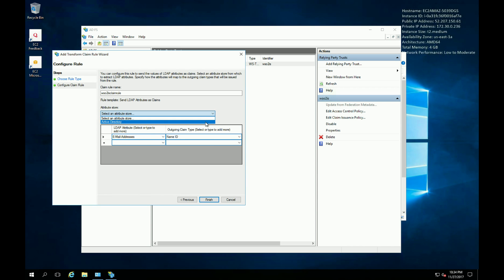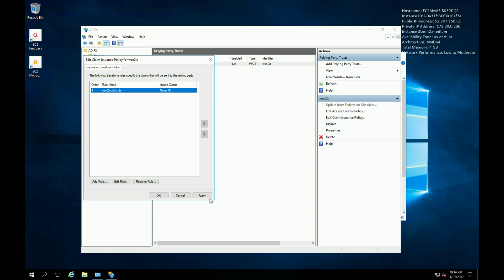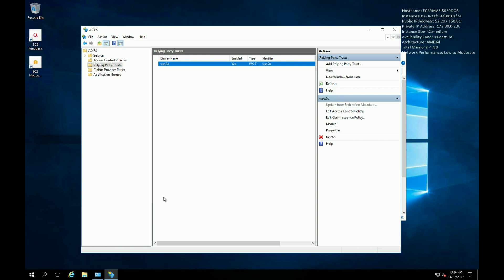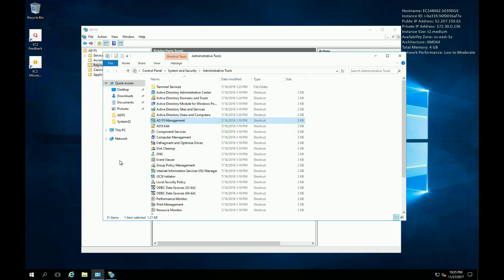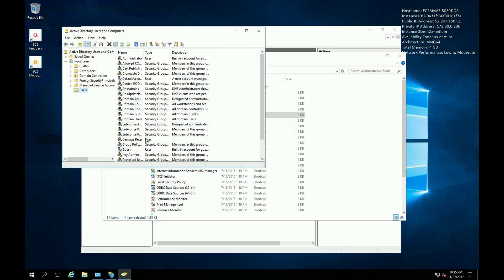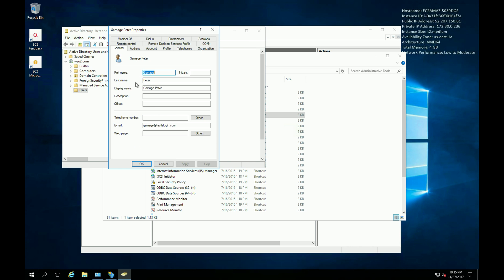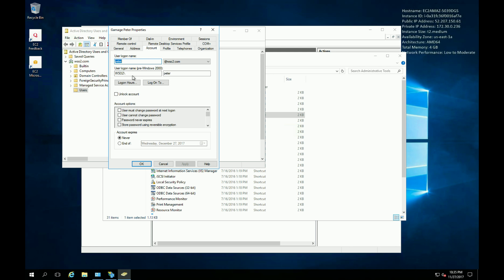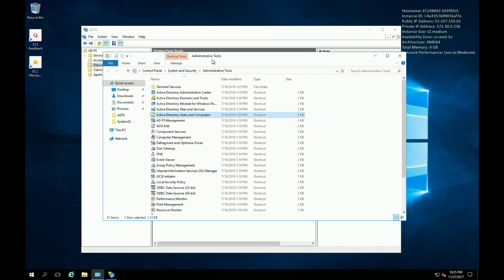Pick Active Directory as the attribute store. That's all we need to do at the ADFS side. Also make sure you have a user — go to Administrative Tools, click on Active Directory Users and Computers. I have already created a user called Peter, and Peter's email address is gammage@fascilogin.com. That's all we need to do from the ADFS side. Now let's go back and configure ADFS as a trusted IDP in WSO2 Identity Server.